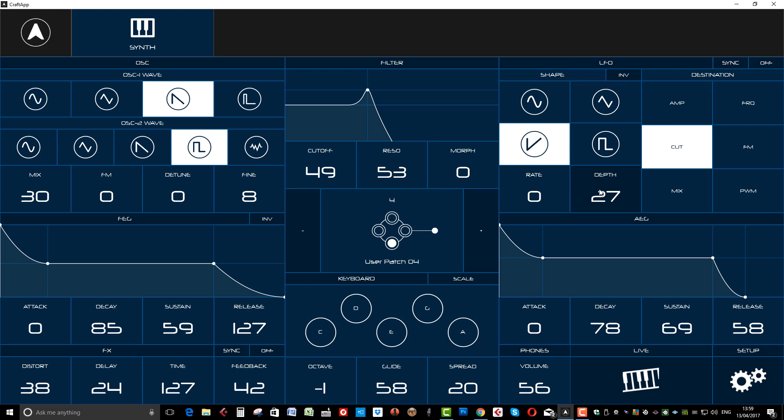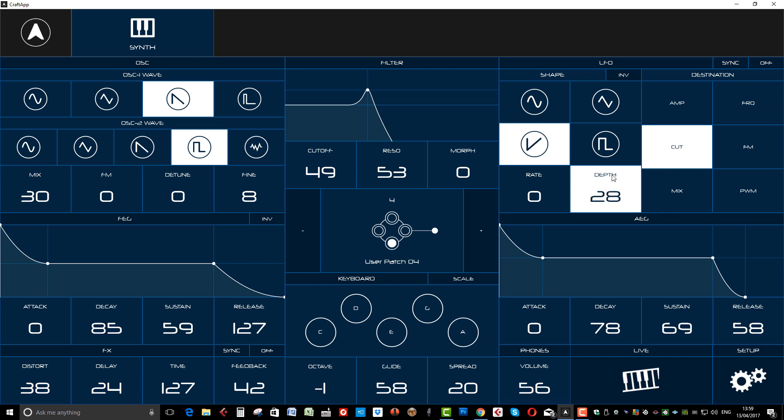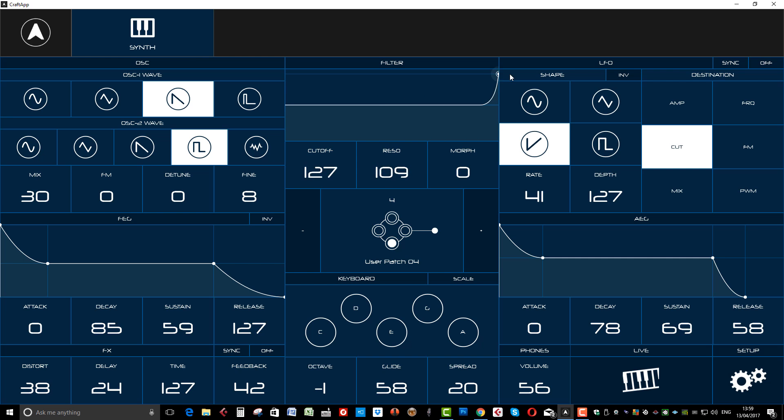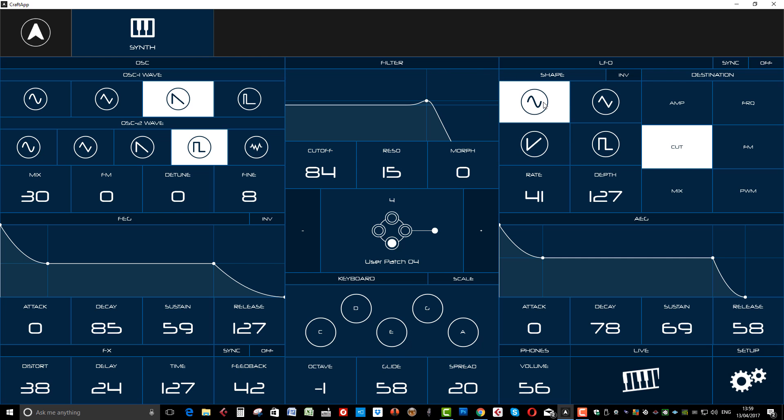And you've also got your LFO section. Which we can choose our different destination. In this case, cutoff. Let's put an amount on.